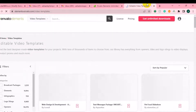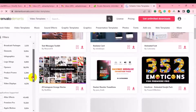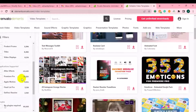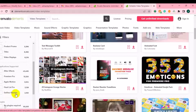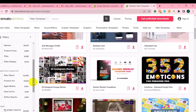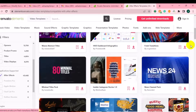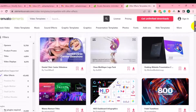Once you choose your plan and are successfully subscribed, you can browse the video templates. Before choosing a template, first select the particular software you are using — After Effects, Premiere Pro, Final Cut Pro, or whichever video editing software you use — because the templates show all supported applications. For example, if you are looking for After Effects video templates, just click on After Effects and it will show you amazing templates you can download.